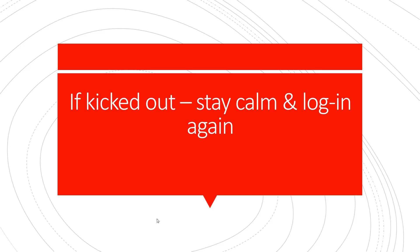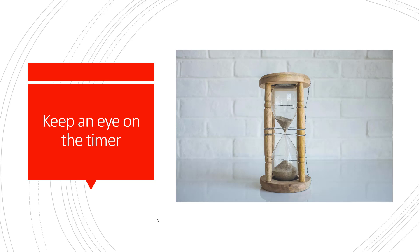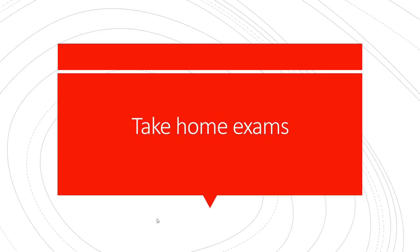If you get kicked out while writing the exam, stay calm and log in again. Keep an eye on the timer. Remember, you only have a limited time in which to write the exam.